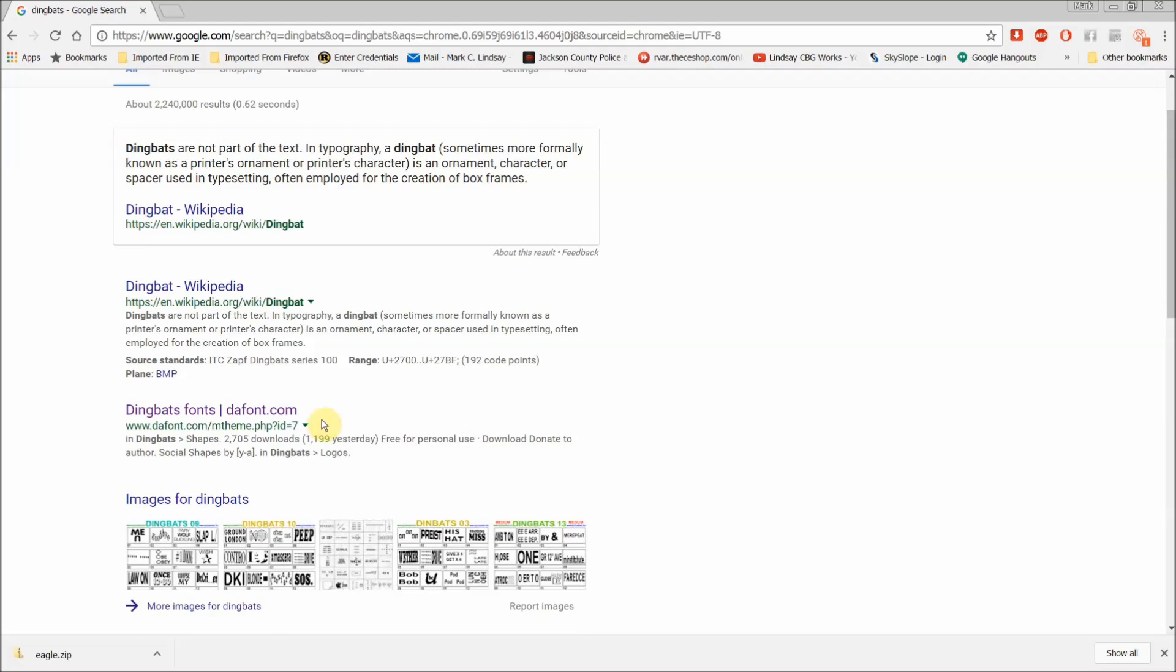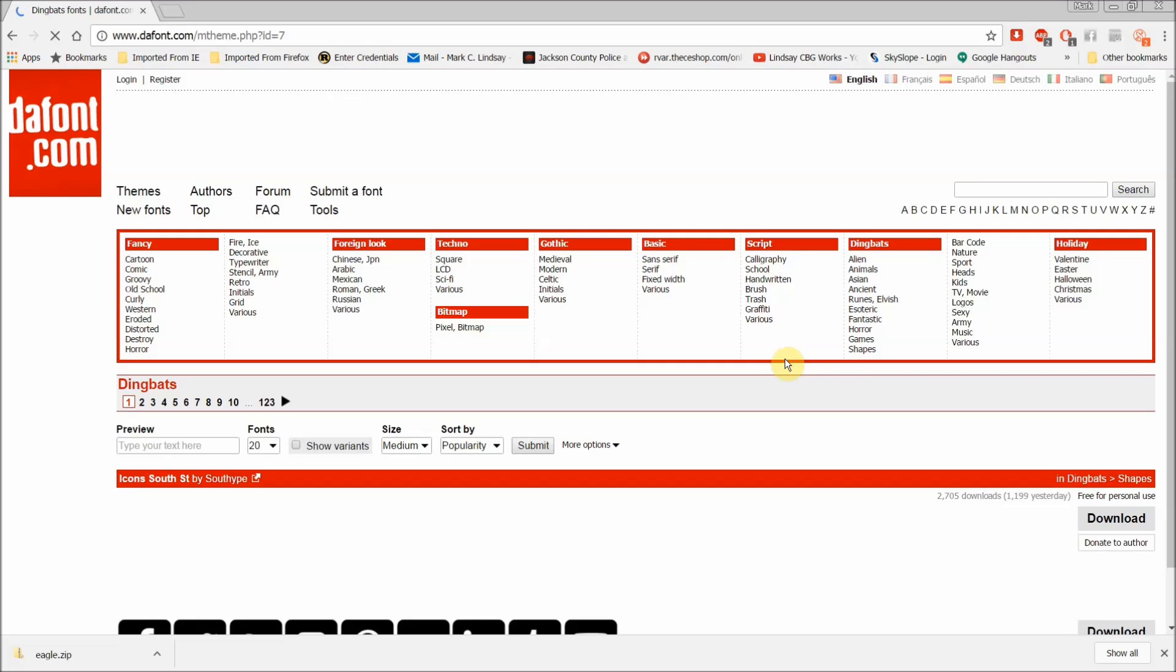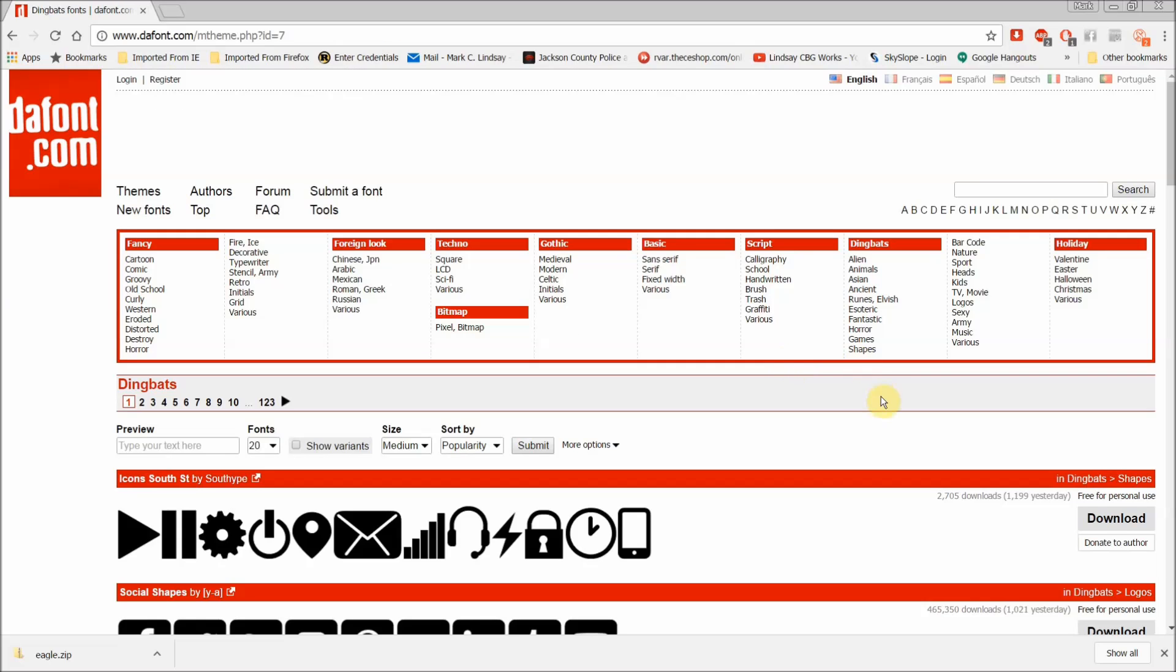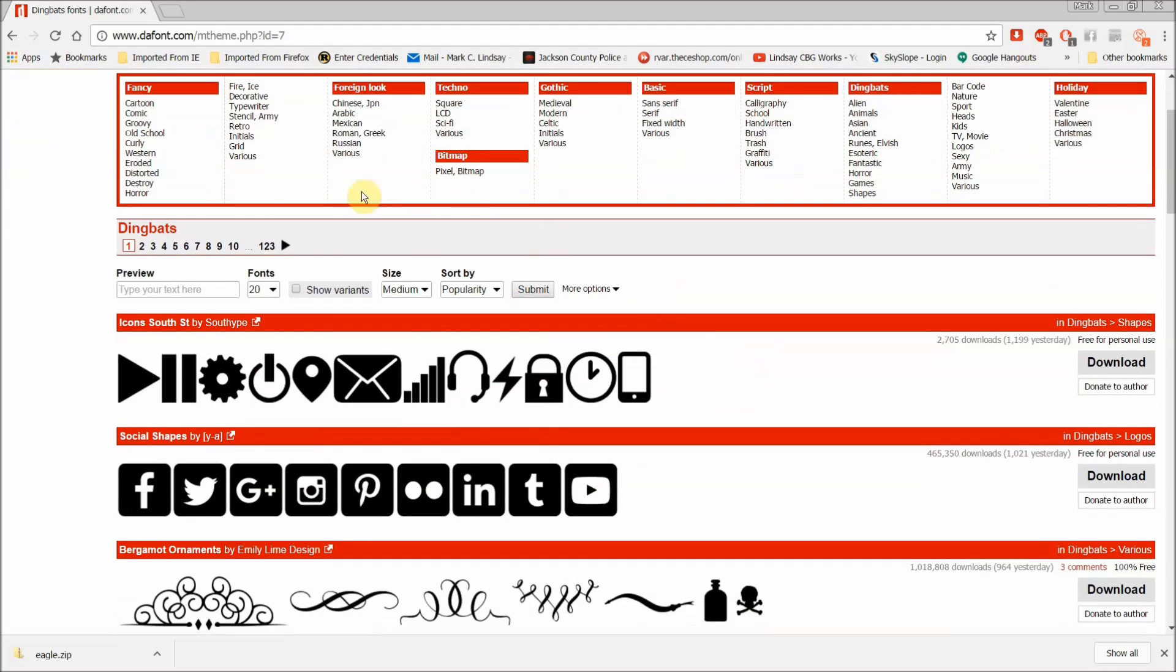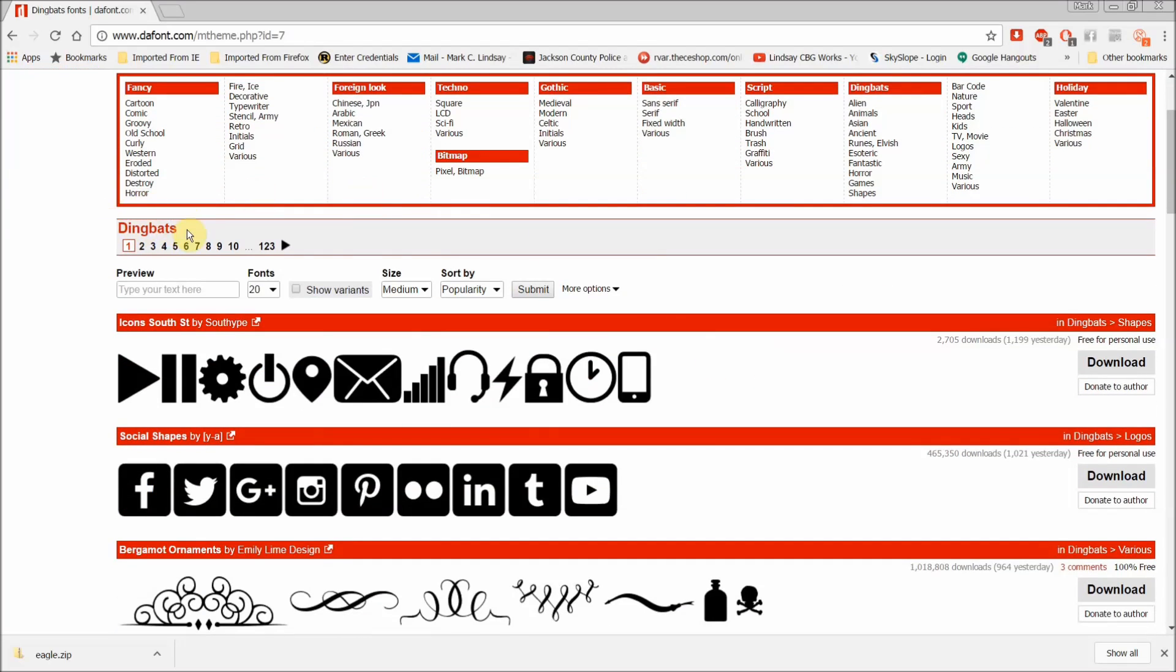But I usually find that if I can't find something I like on DaFont, I'll go down to 1001 fonts and usually find something there. So I'm going to go ahead and go to this website here, DaFont, and you can see this has opened up all of the dingbat font types there are. Now you see here we've got 123 pages of these.